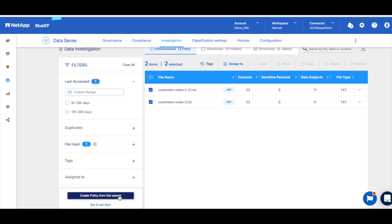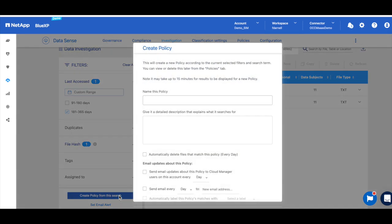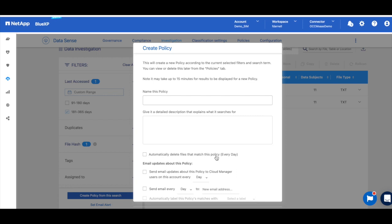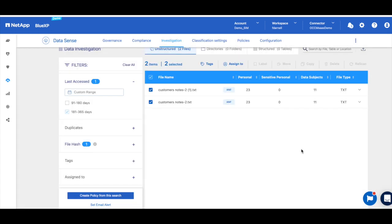I could also come down here and set a policy from this search that says, for example, any data files with credit card information in it that's open to the entire org and hasn't been accessed in, say, six months should be automatically deleted. So by creating this policy right here from this search, I don't need to redefine the what-if scenarios every time. So it's very straightforward and direct.